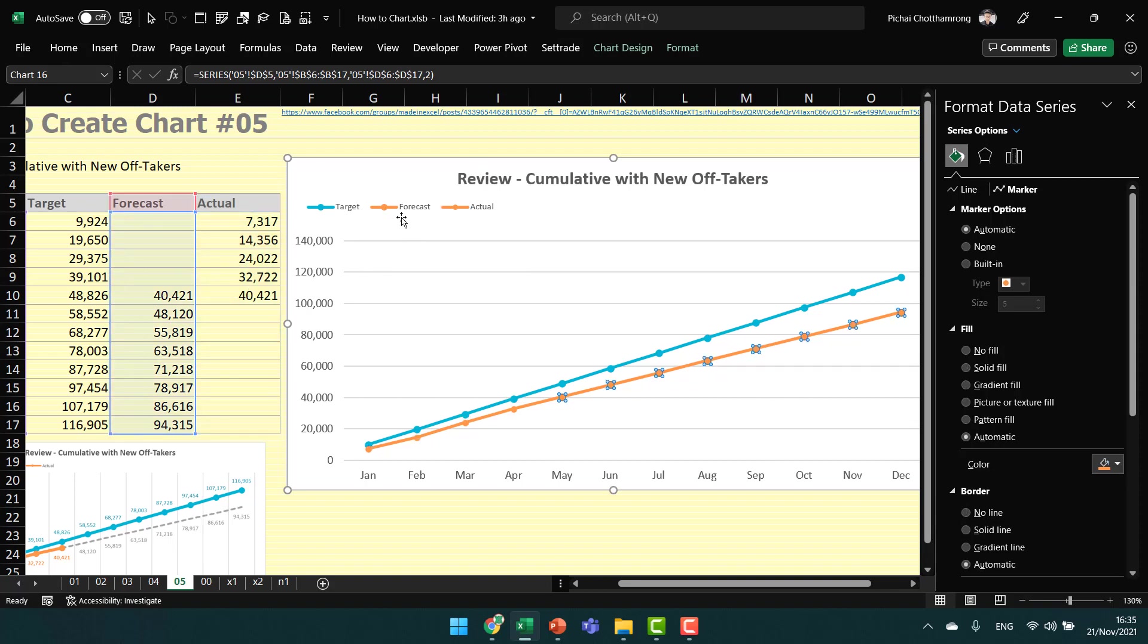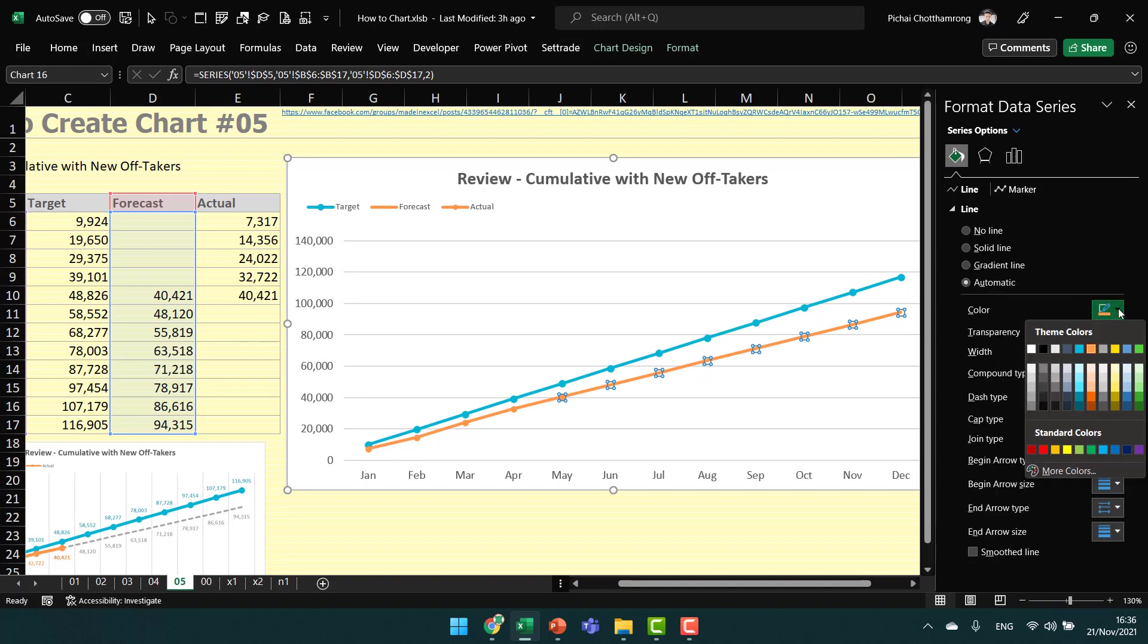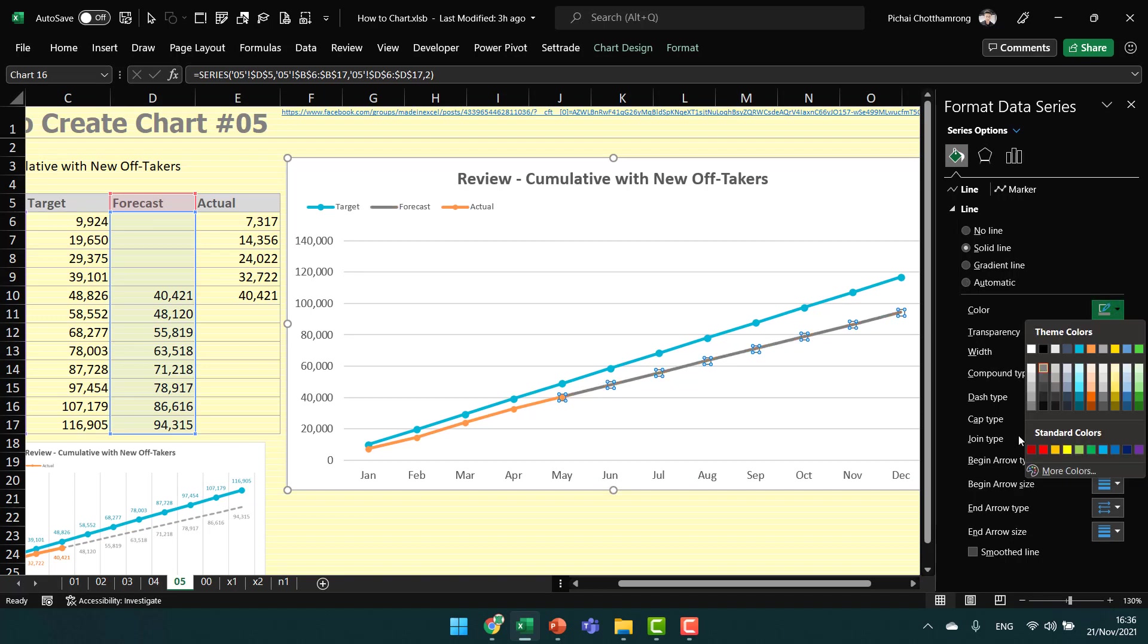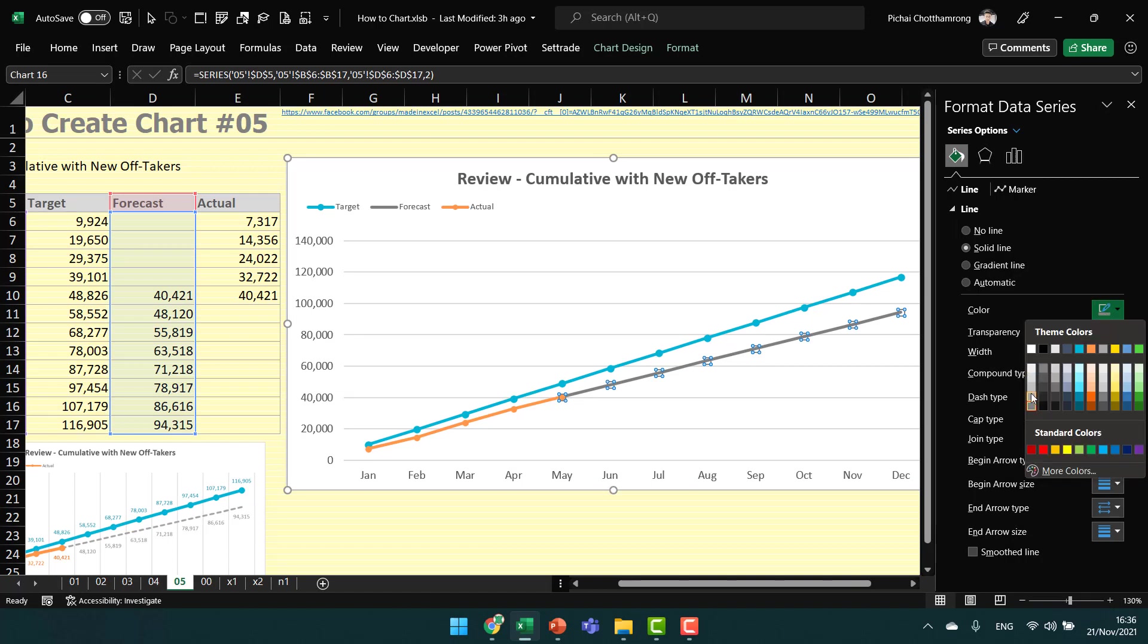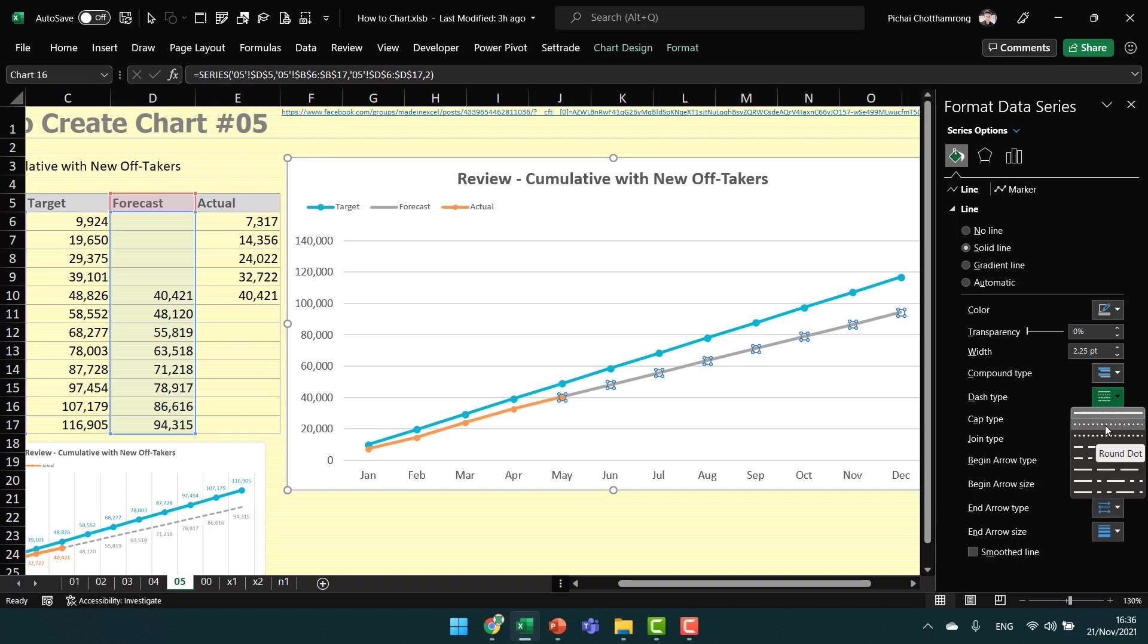Then here is the forecast line. No need for a marker, so change it to none. For the line, change to a gray color. And for the dash type, I will change it like this.